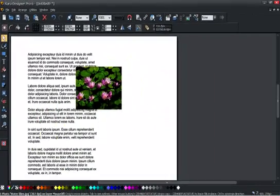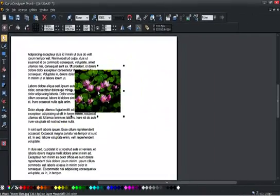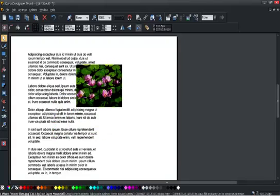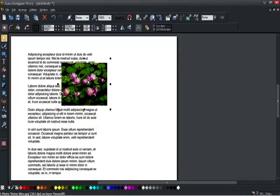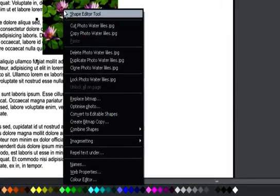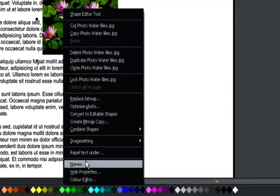Now this object is floating over the top of the text. If I want to repel the text around this, I just simply go and right click on it, and then select repel, text under.